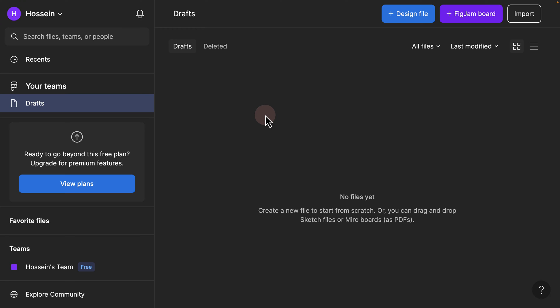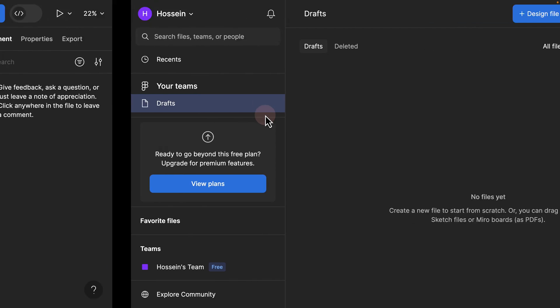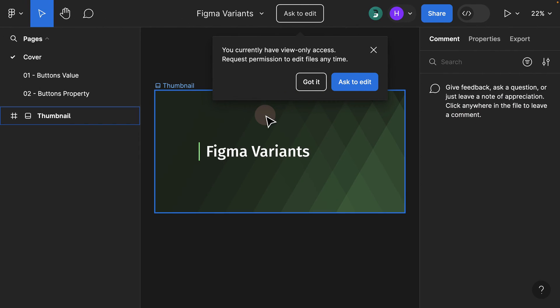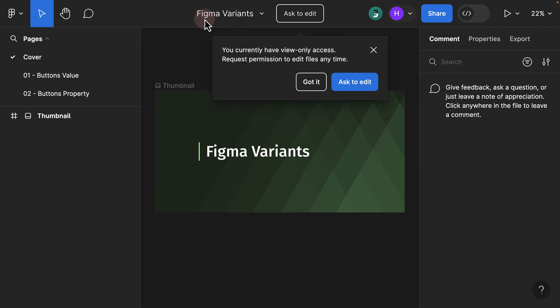As soon as you click on the resource file attached to the Udemy lecture, you'd be navigated to a page. In this example, we're taking a look at the Figma variant section. As soon as you click on the link and you're logged in to Figma, a popup appears.